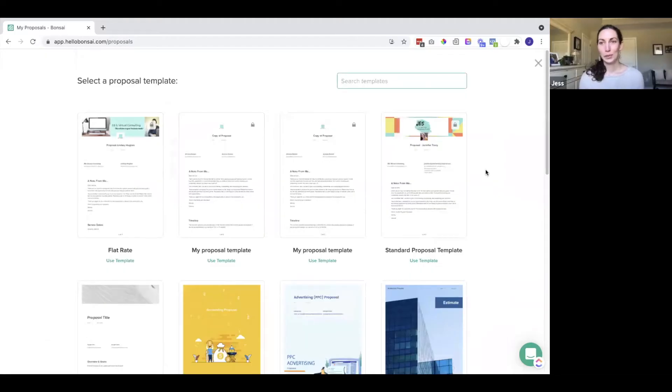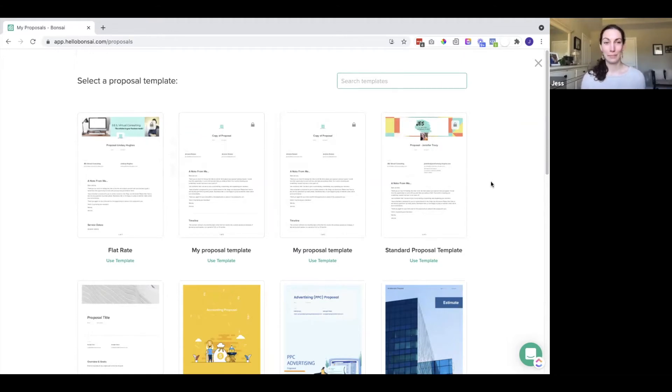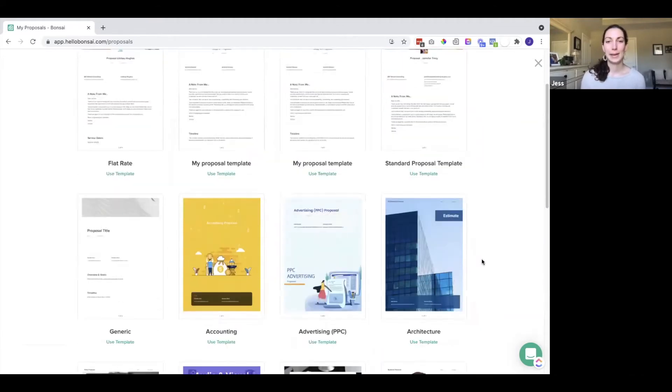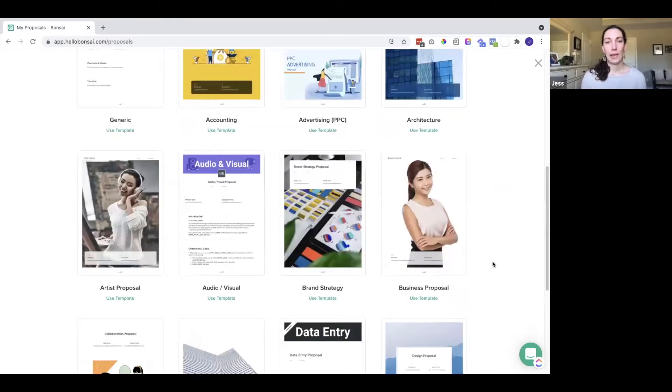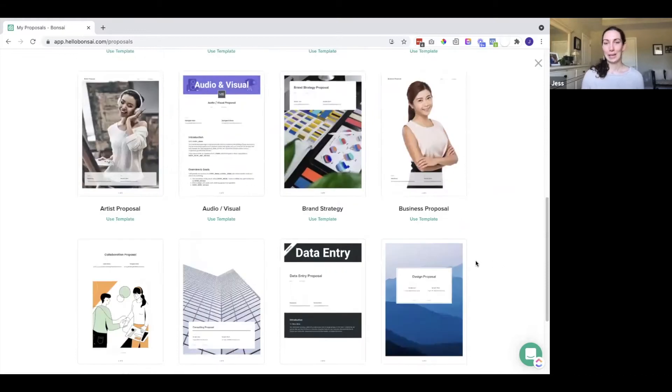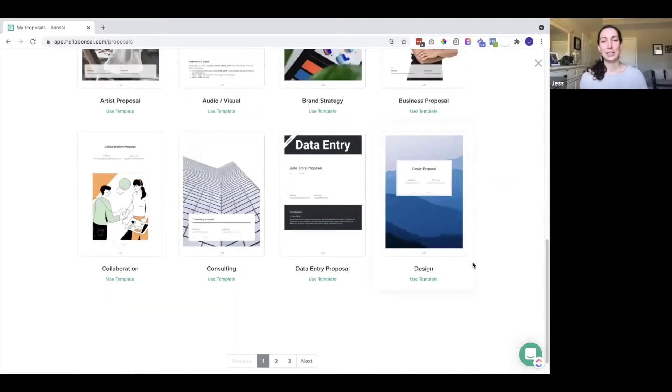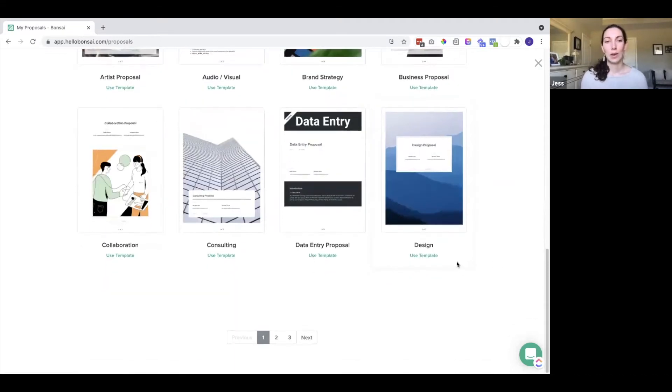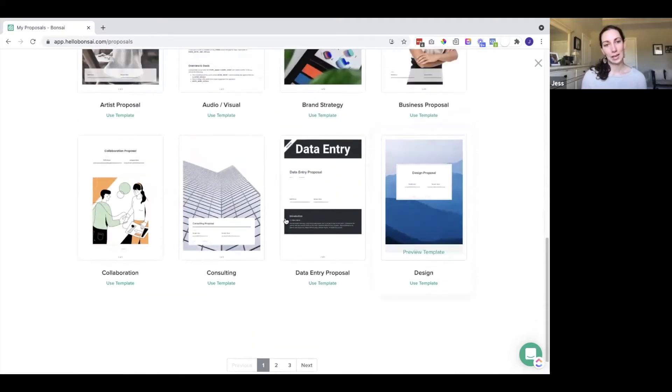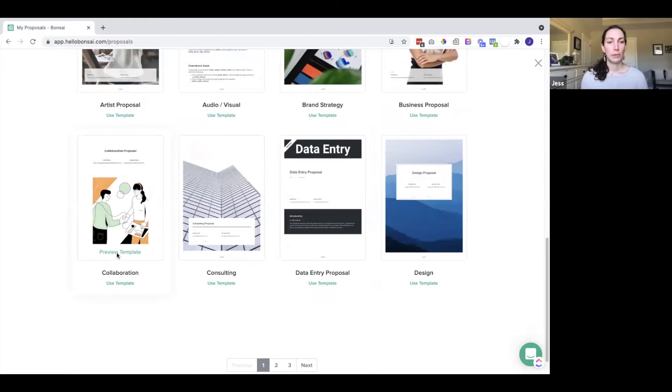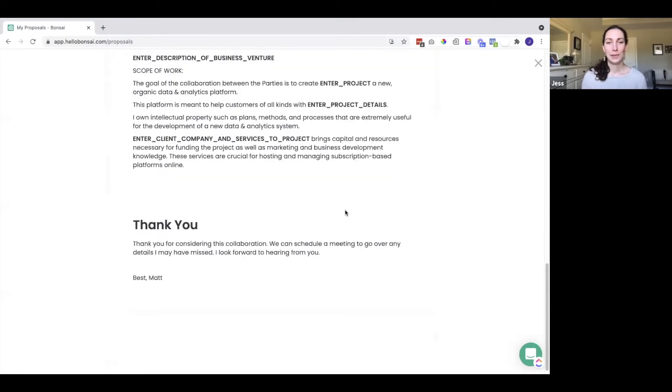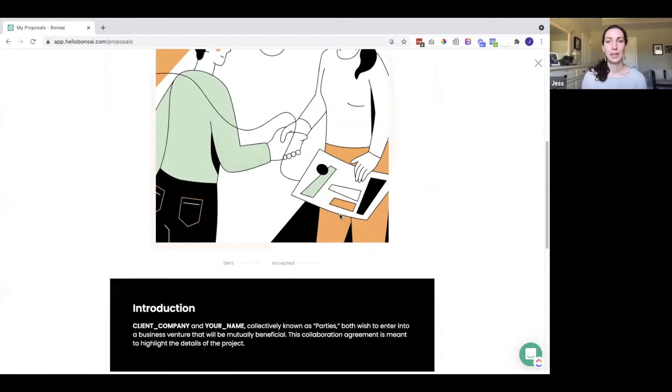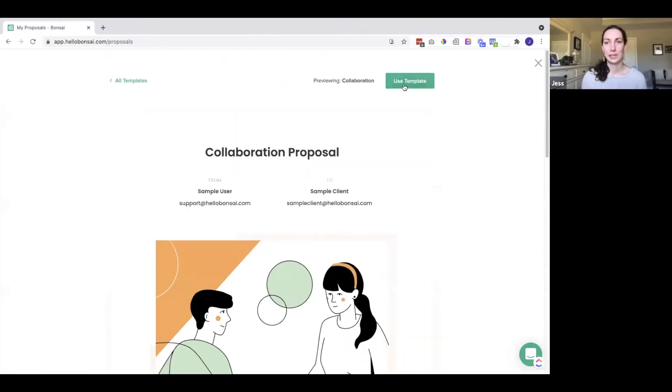When you come to create a proposal, this will pop up. You will see some different templates that they have or that you saved, and you can select the one that you like. You can preview it here, and if you like the look of it, you can go ahead and use it.